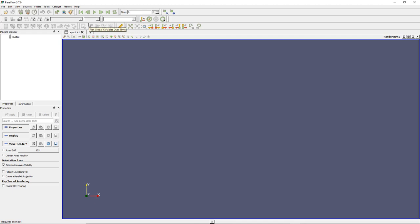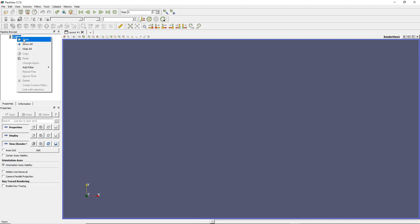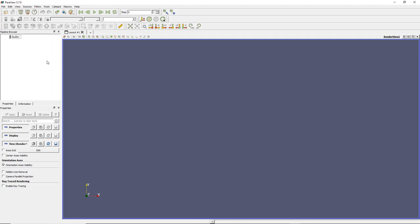Here is a very important part called the Pipeline Browser. This is where your data will appear. When you import data from a file, your file will show up here. The way to open a file is to right-click, click Open, and choose your file — I'll show you that later.